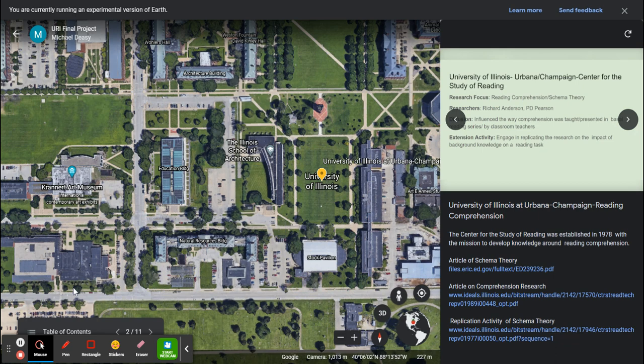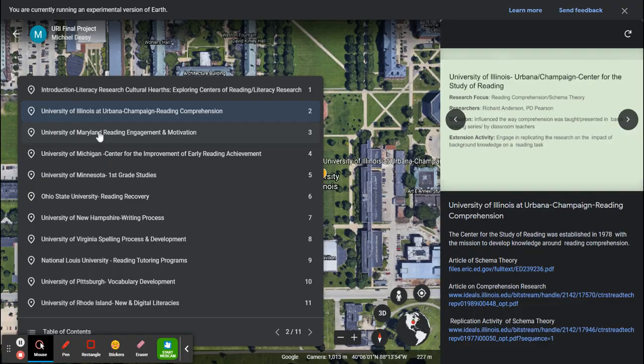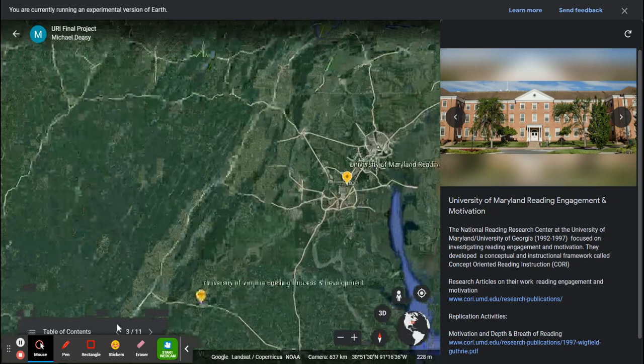The viewer can navigate to each site by clicking on the pin or by using the table of contents on the screen.